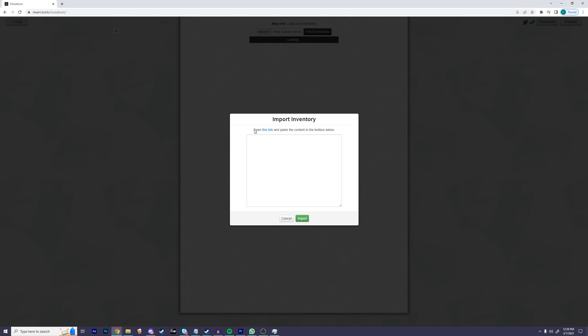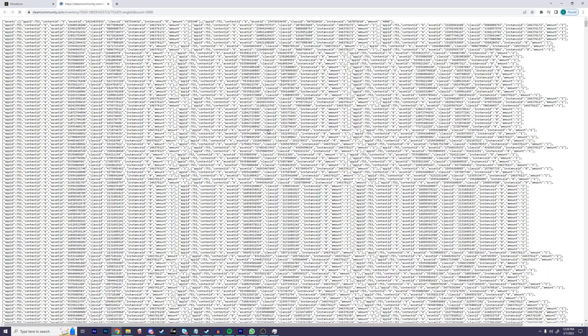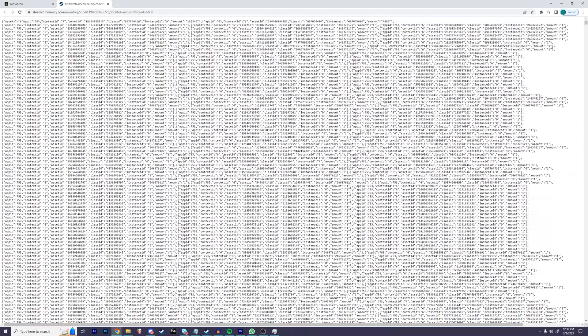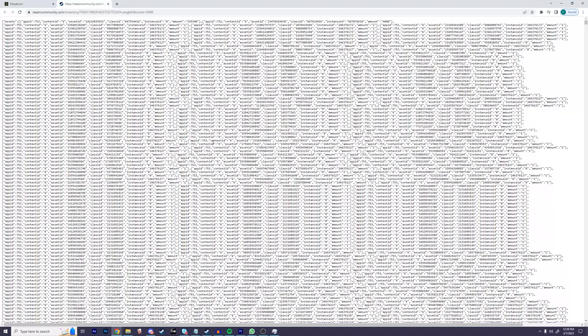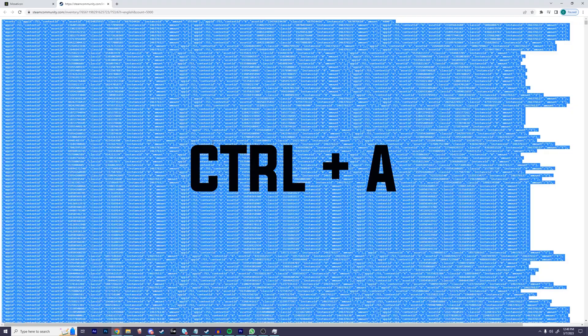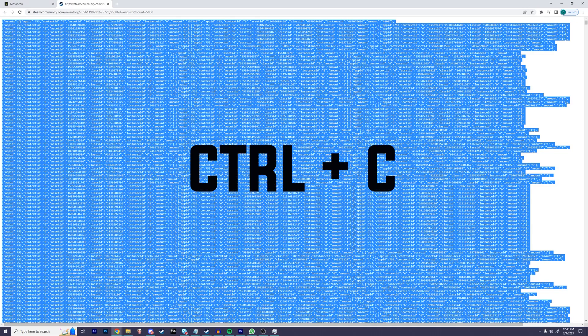Once this new box pops up, we're going to want to click on the button that says this link. So go ahead and click on it. Once you're there and the page fully loads, let's select all of the text. A shortcut for this is to simply press Ctrl+A on your keyboard. Then press Ctrl+C to copy all that text.